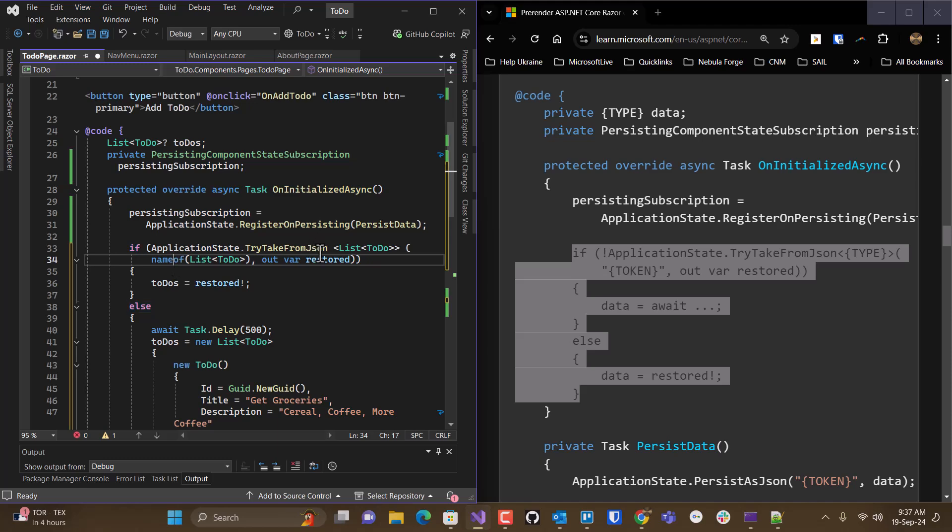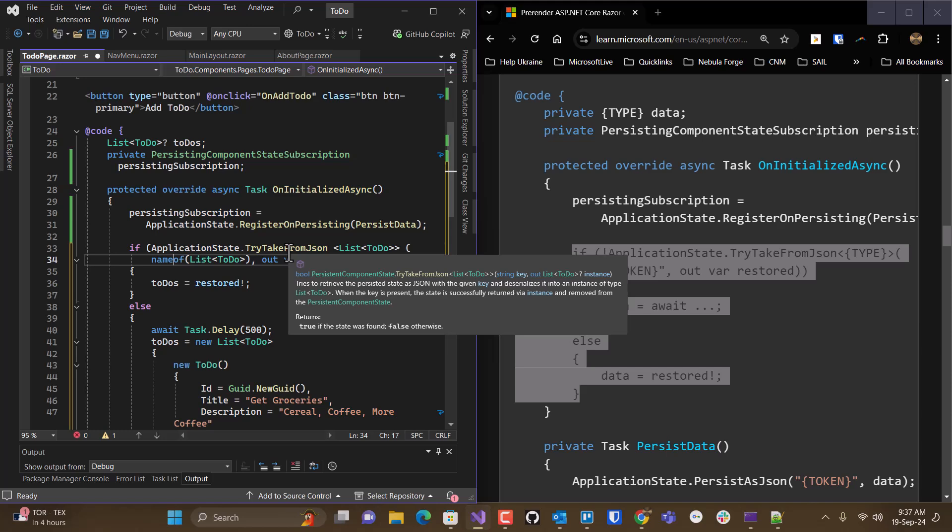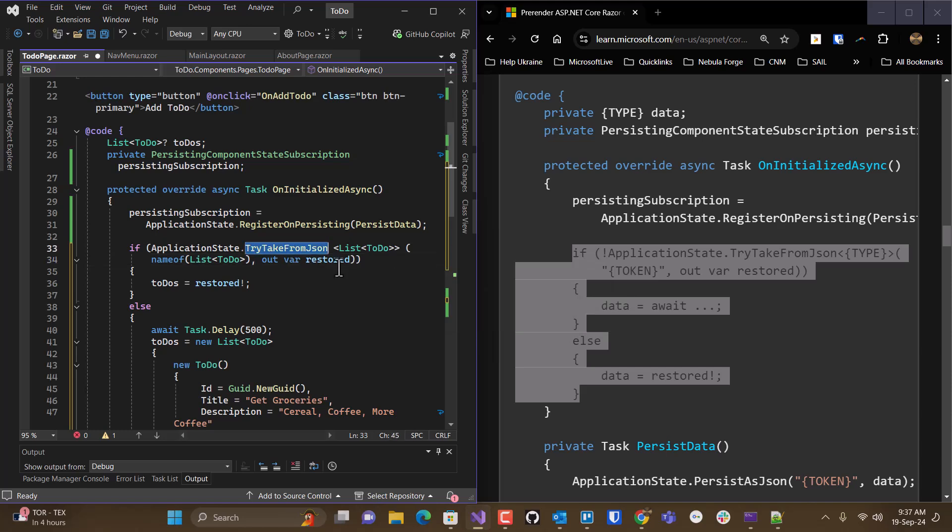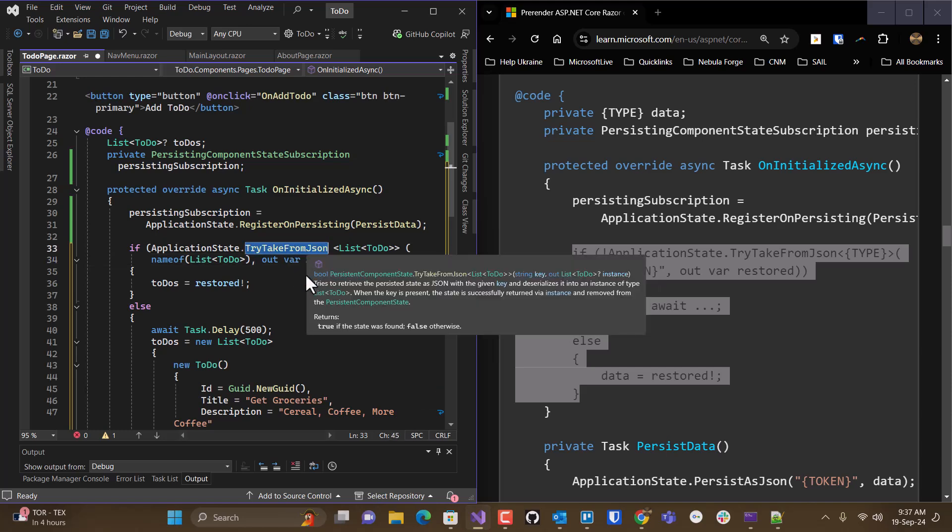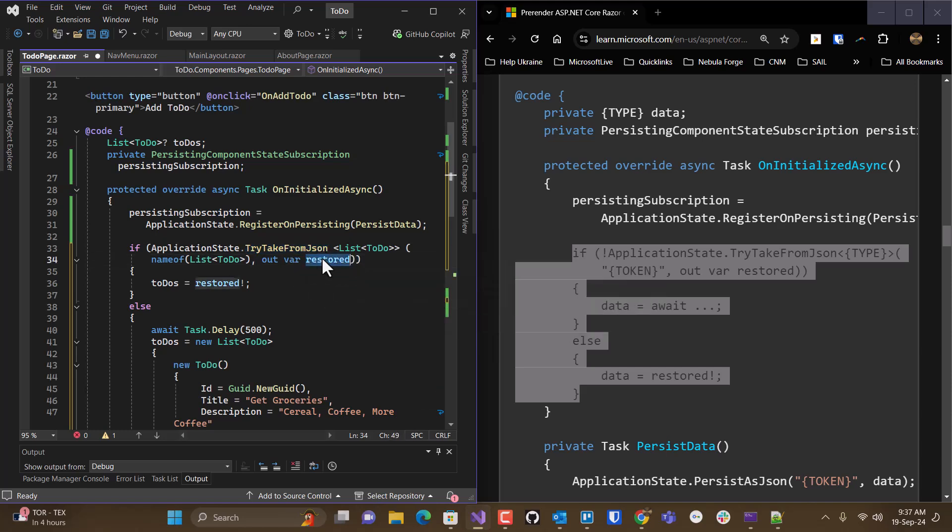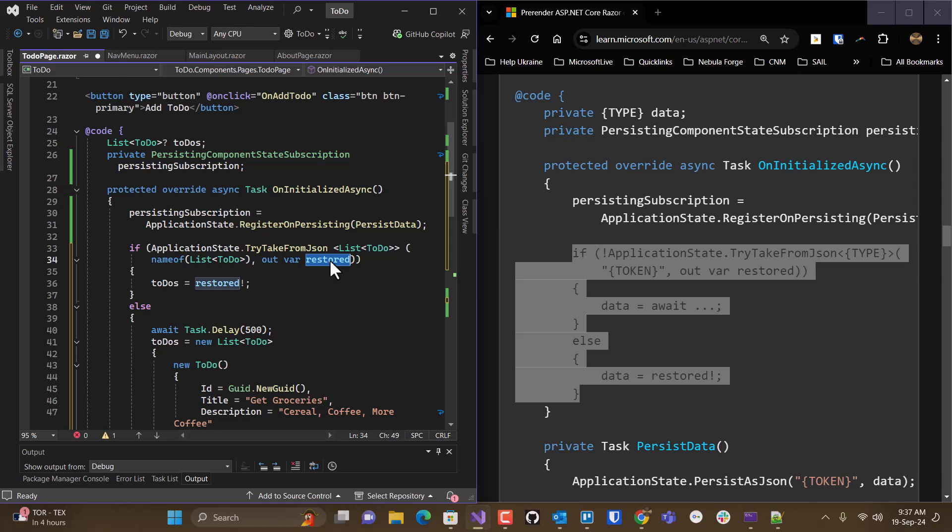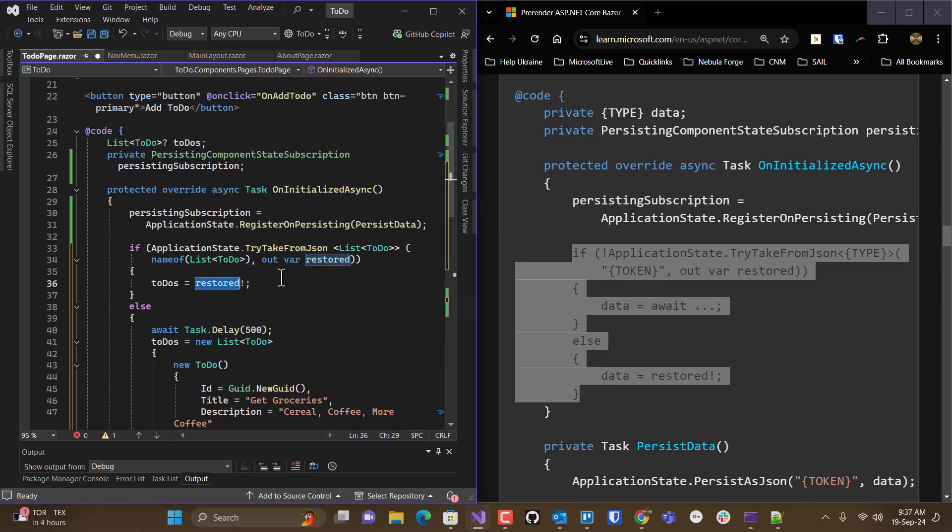So if we're able to take it from JSON, from our view state, then we'll take the... If we can get it from view state, then we'll take the restored object and throw it in to-do's.